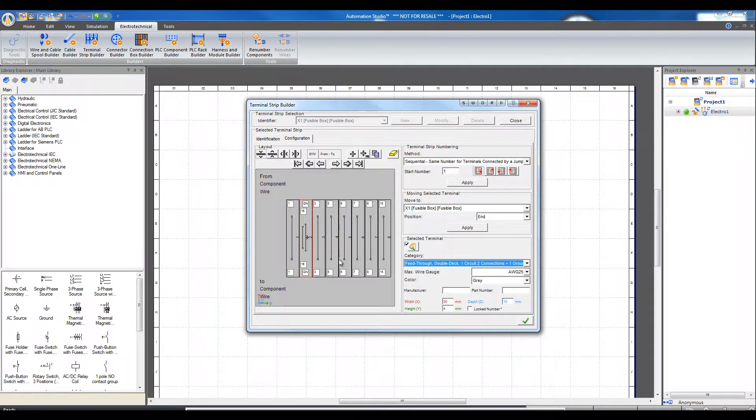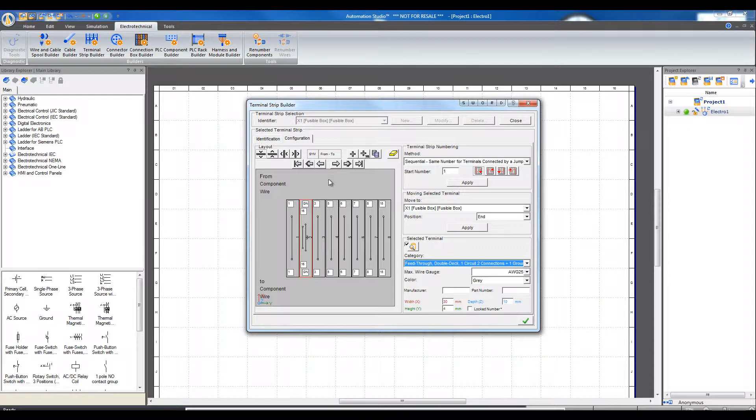Terminal number 2 is visibly changed. It is also possible to change the position of a terminal. Move from one side to the other by simply selecting a terminal, and with the arrow move it forward or move it backward.